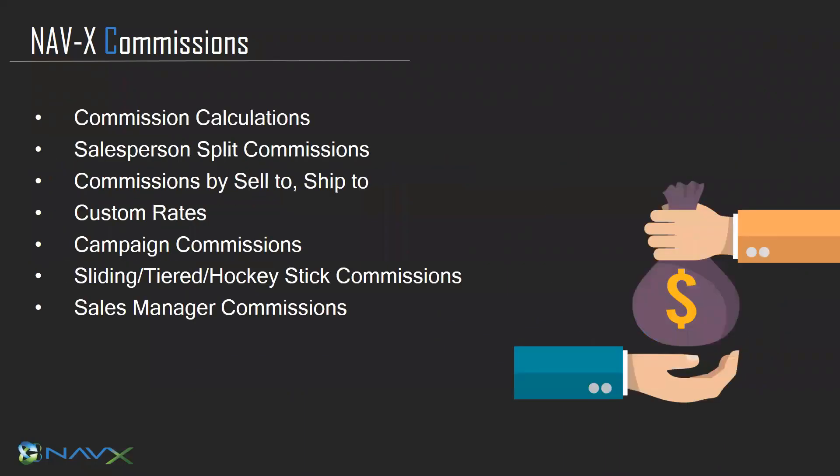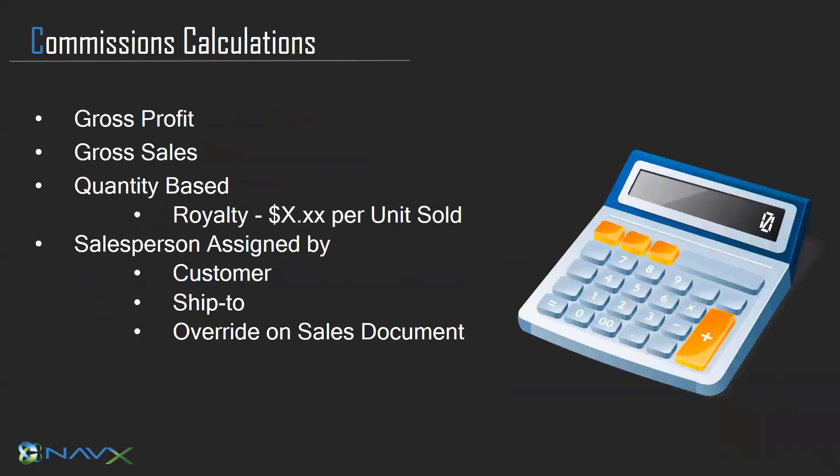The system has built-in flexible commission calculations. It supports splits. We can do commissions by sell to or by ship to. We can support different commission rate structures. We have commissions based on campaigns, sliding tiered or hockey stick type commission calculations, and even sales manager commissions. Sales commissions can be based on gross profit, sales, or quantity based.